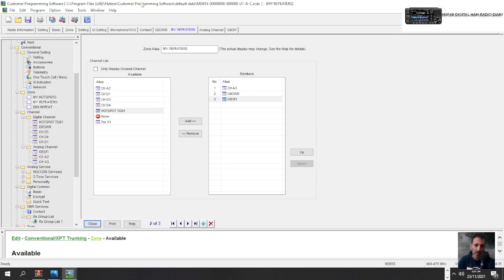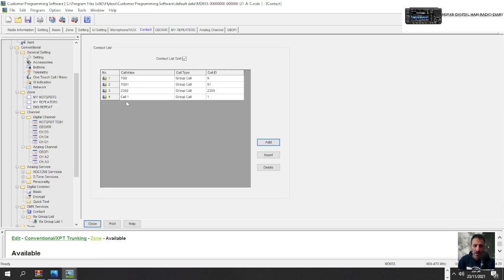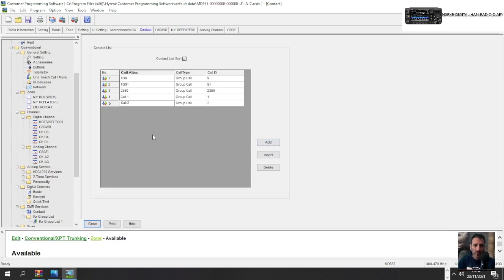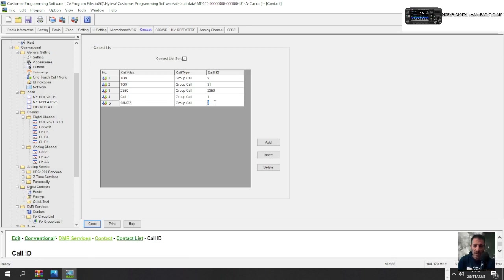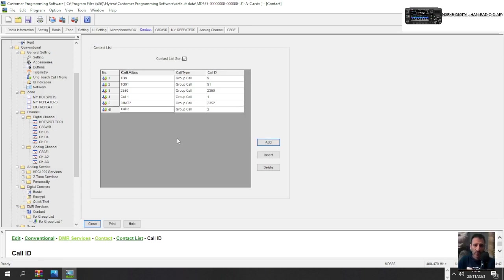And just regarding the contacts that we made earlier, these are talk groups and you can add as many as you want. You just click add and common ones are like 2351, which is called chat two, for example. Actually that's chat one. So we'll 2352, get a number in there 2352, and then add C and then you can use that to create more channels.